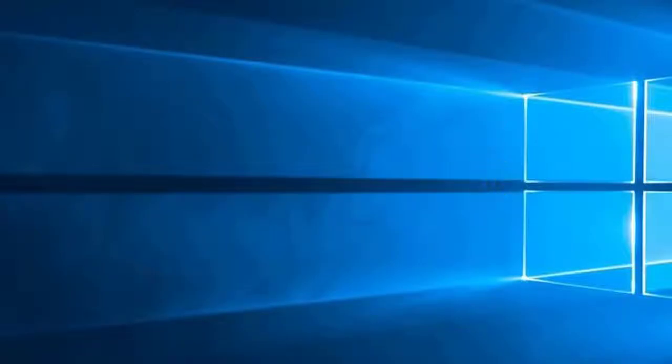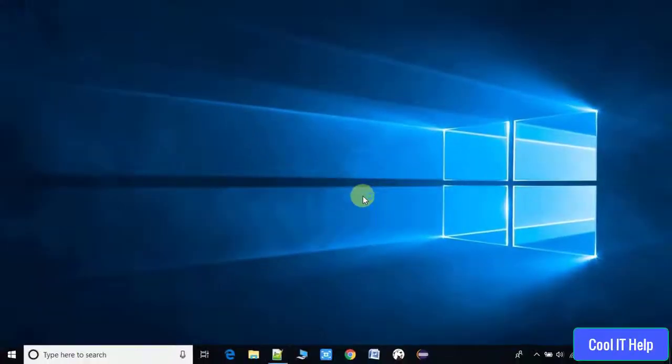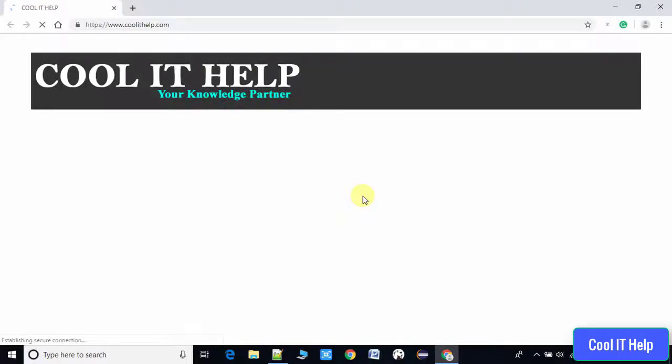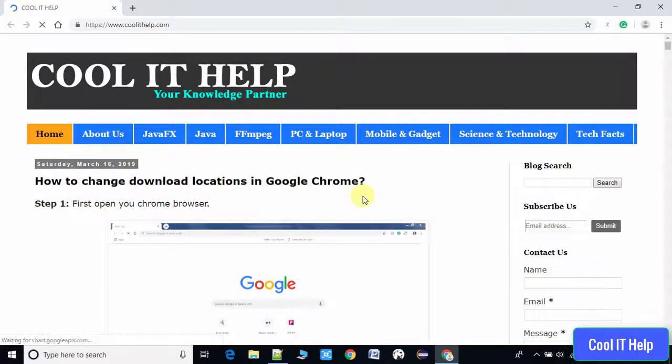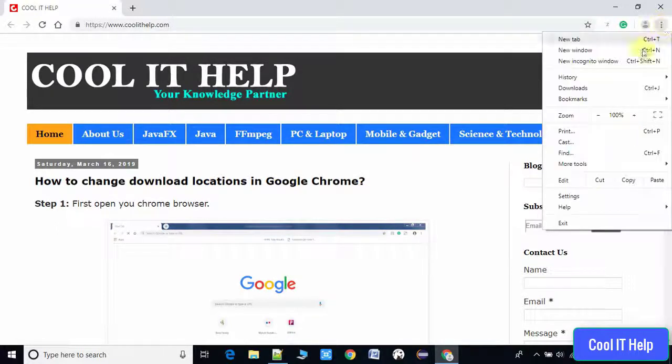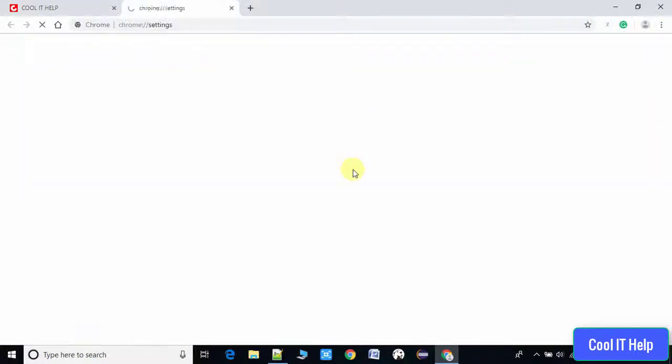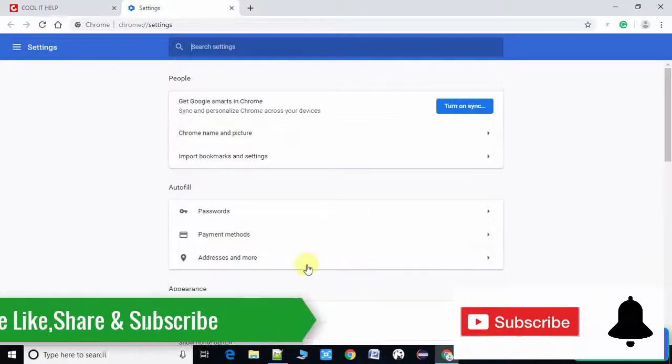Now again open the browser and we'll see the results. Now you can see the default first tab is open which is www.coolithelp.com page. So in this way you can set a particular URL on startup of Chrome.